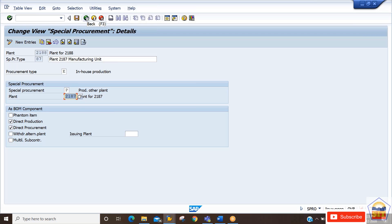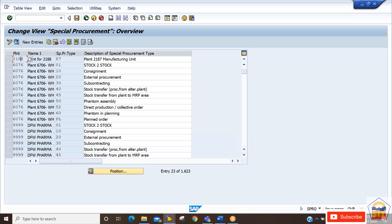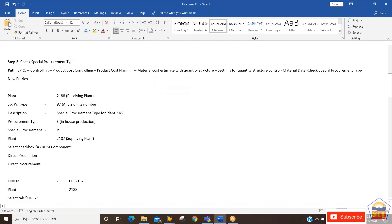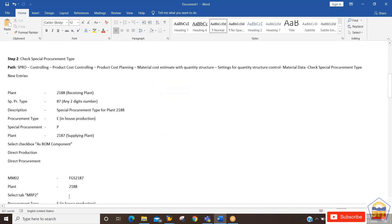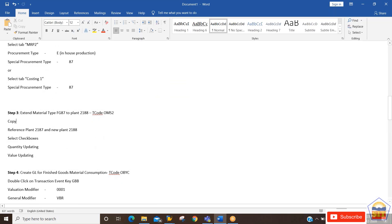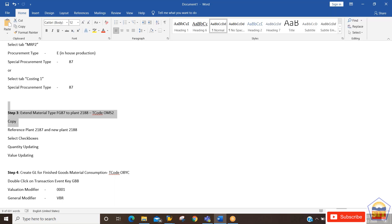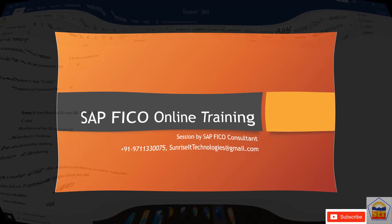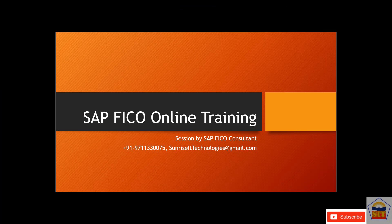This is the only configuration setting required. Additionally, if your material has not been extended to the receiver or supplying plant, you need to extend that material to the relevant plant before proceeding.